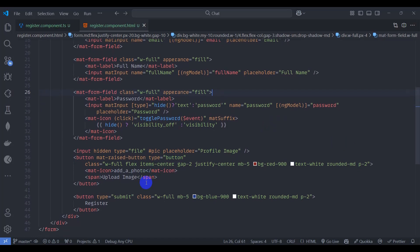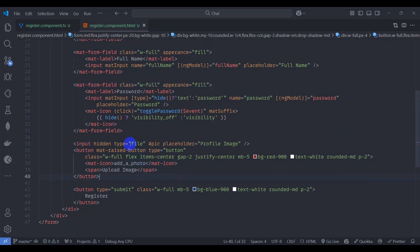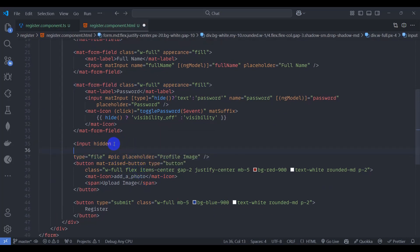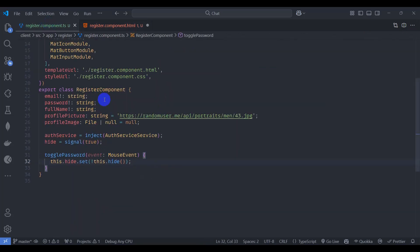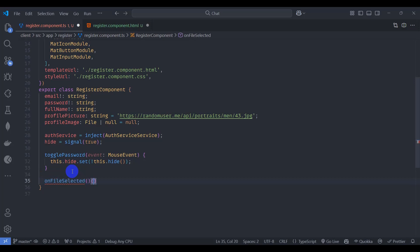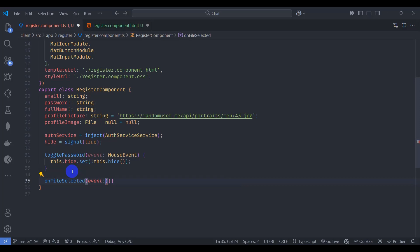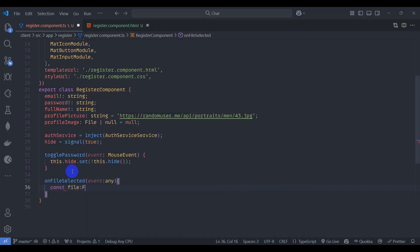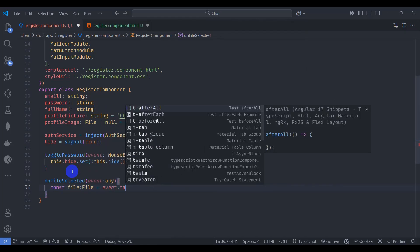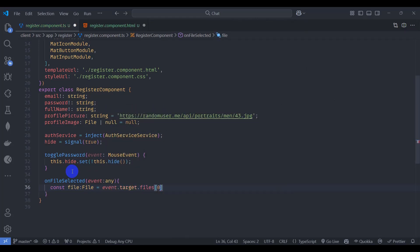Now let's work on the file upload. On the hidden input element, add a change event calling 'onFileSelected' and passing the event. Go to component TypeScript and declare the 'onFileSelected' function with an event parameter of type 'any' for now.